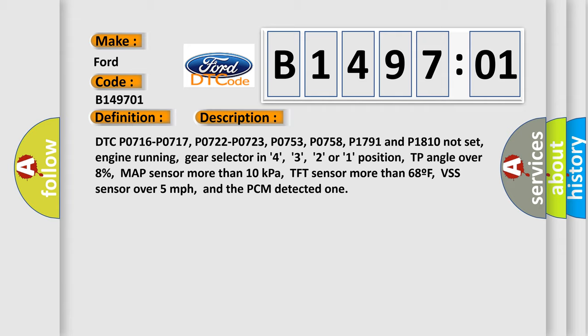And now this is a short description of this DTC code. DTC P0716, P0717, P0722, P0723, P0753, P0758, P1791 and P1810 not set,